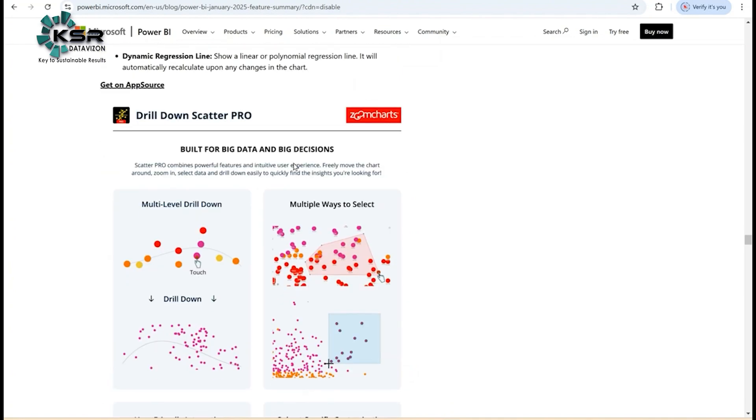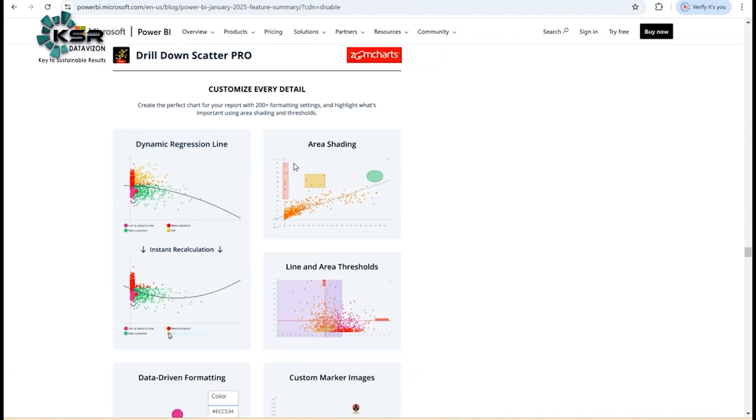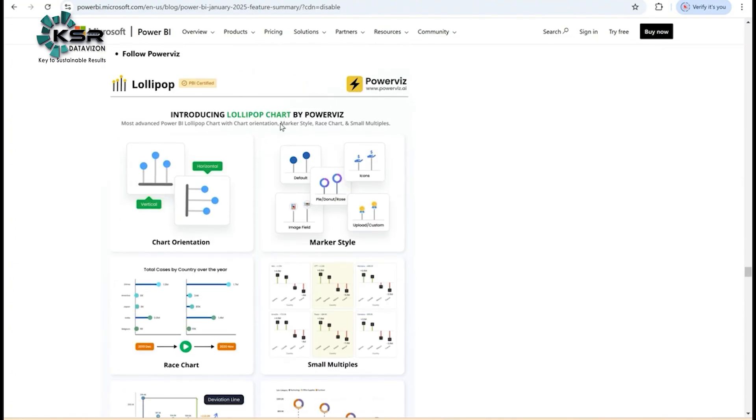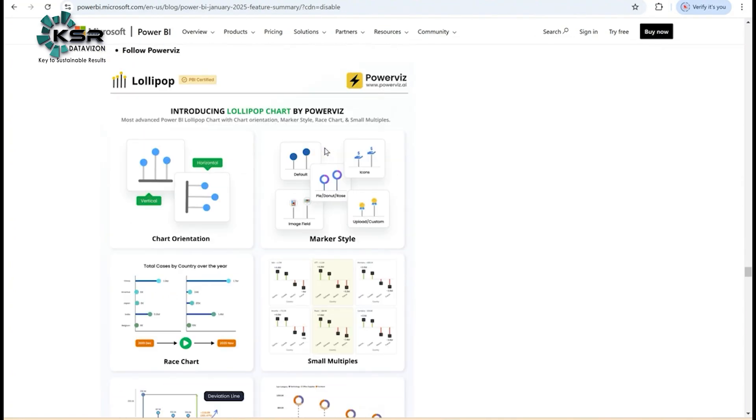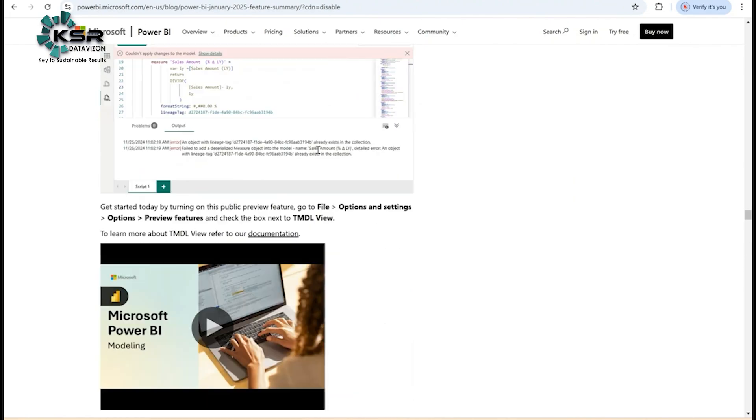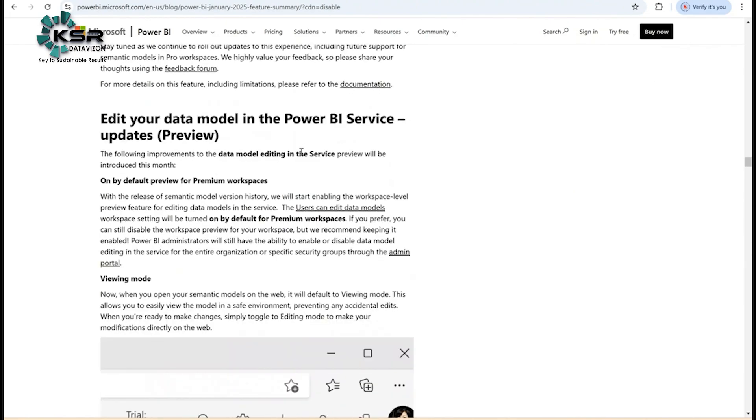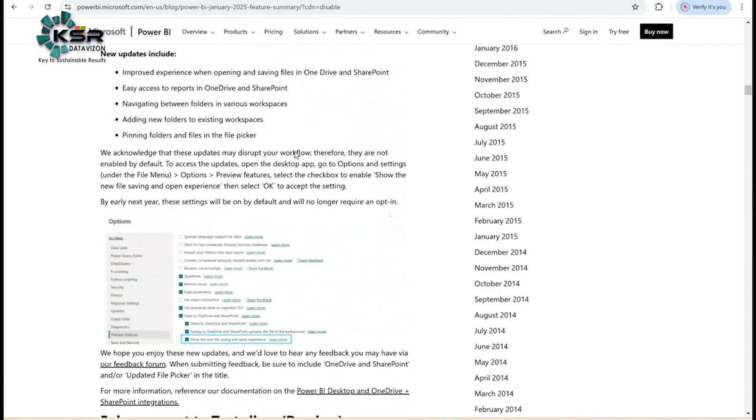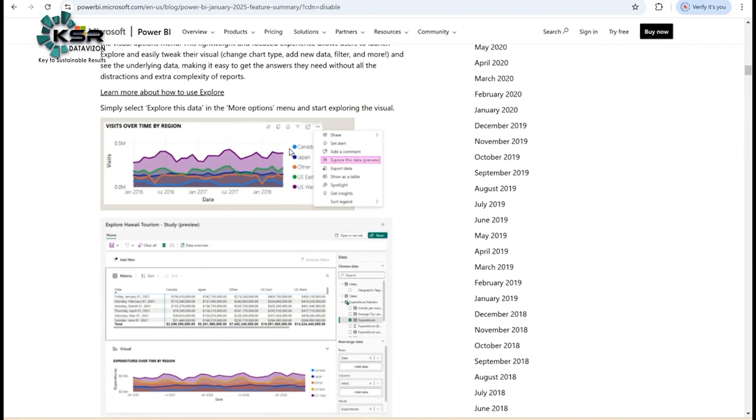There's one more new chart called Lollipop Chart by Power BI. You can explore this. Thank you for watching this video. Please like, share, and subscribe to KSR Data Vision. Will meet you in the next video. Thank you all.